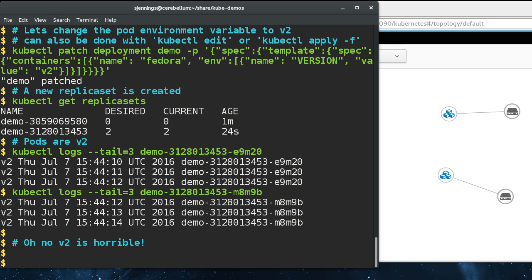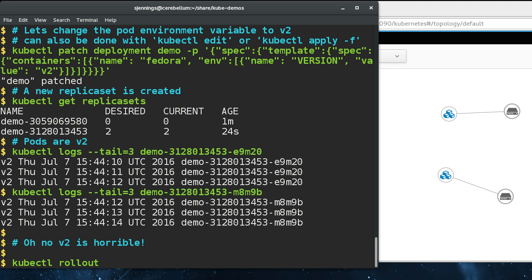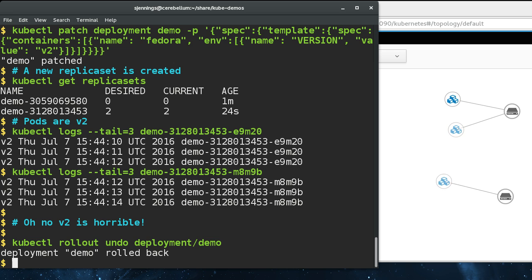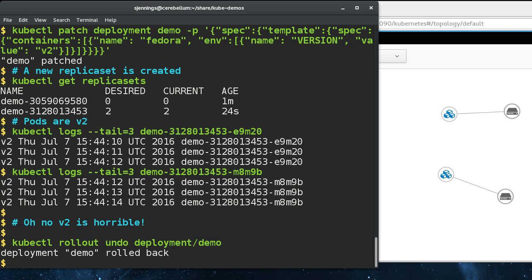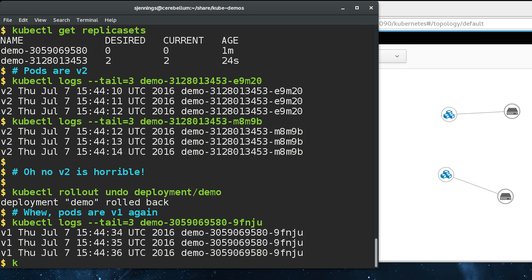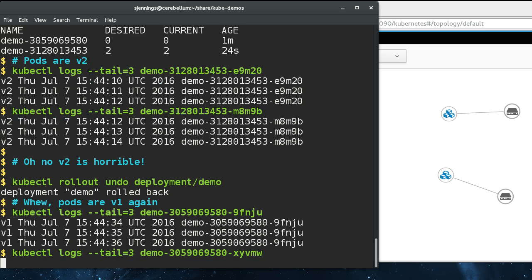But oh no, v2 is horrible. We didn't want v2. How do we get back to v1? With one command: kubectl rollout undo. The deployment has a notion of generations and versions. You can roll back to a previous version of the deployment. If we tail the logs on our containers now, we're back at v1.